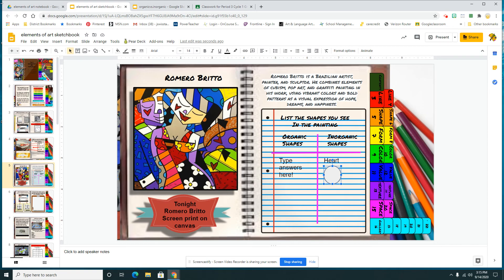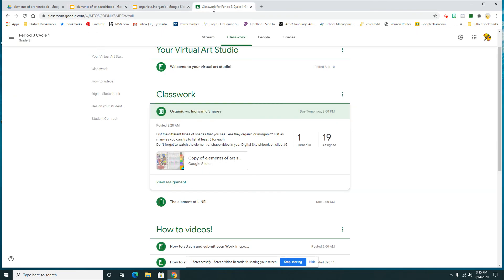Once you are finished, go ahead and hand it in on Google Classroom. It's already attached, so you don't have to attach anything.